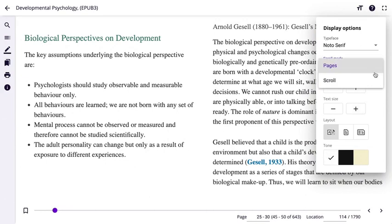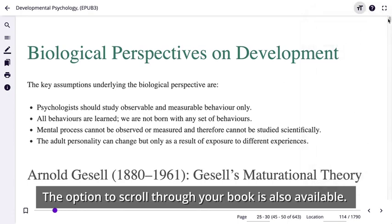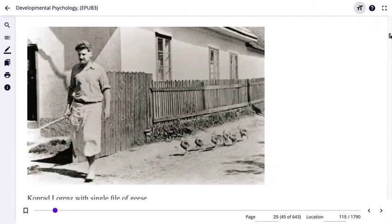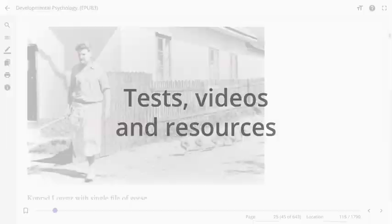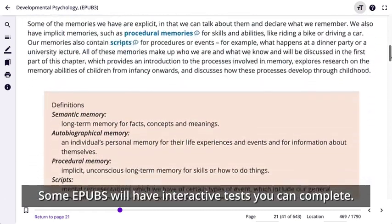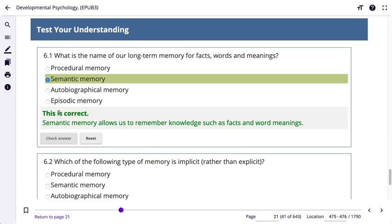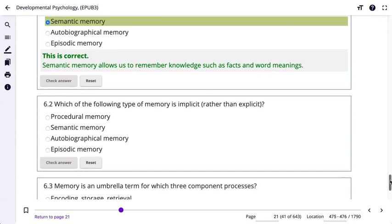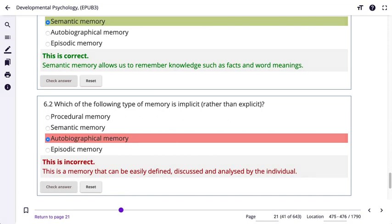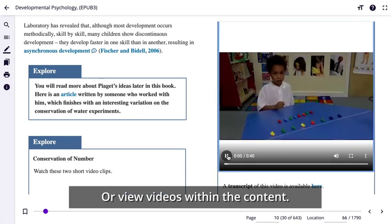Instead of clicking the navigation arrows or using the slider to turn your pages, you can choose the scroll mode. Some ePubs will have interactive tests you can complete as you read through your text, which will assess your knowledge on a specific topic or chapter. Some ePubs may also be displayed within the book, enhancing the learning experience.